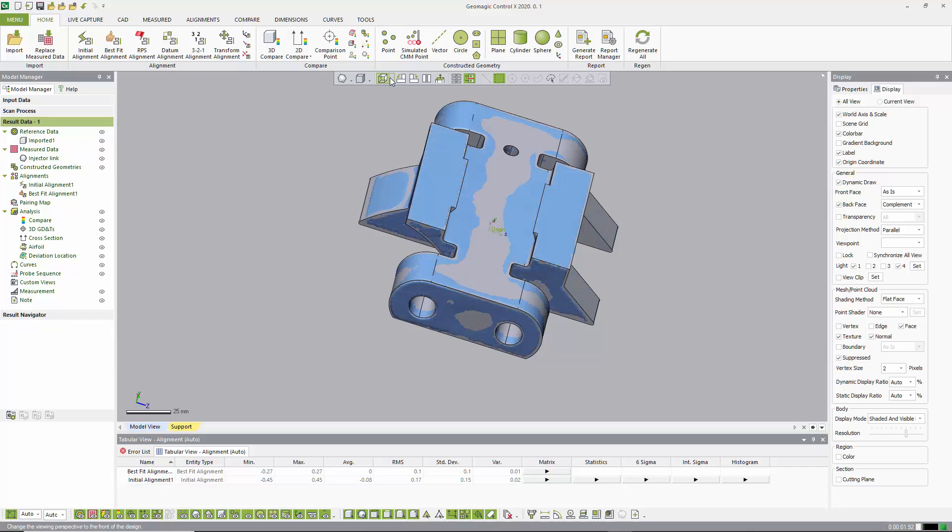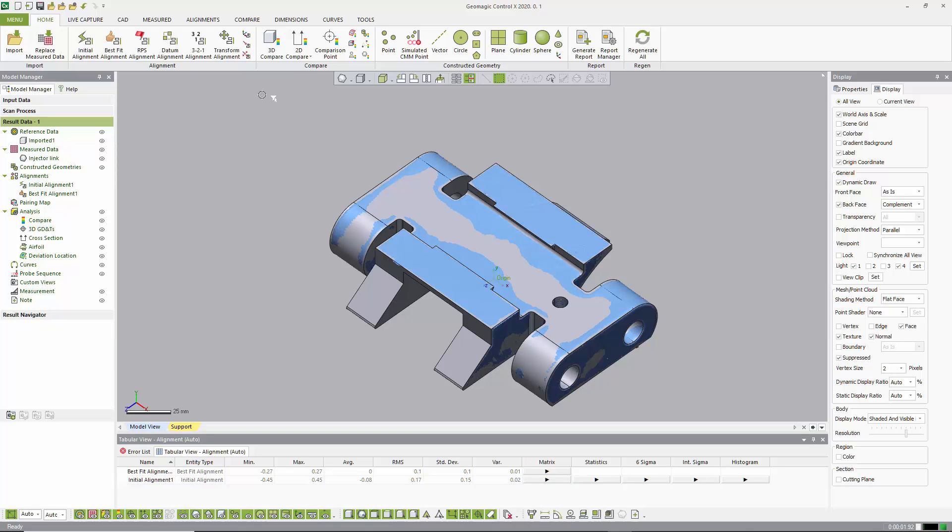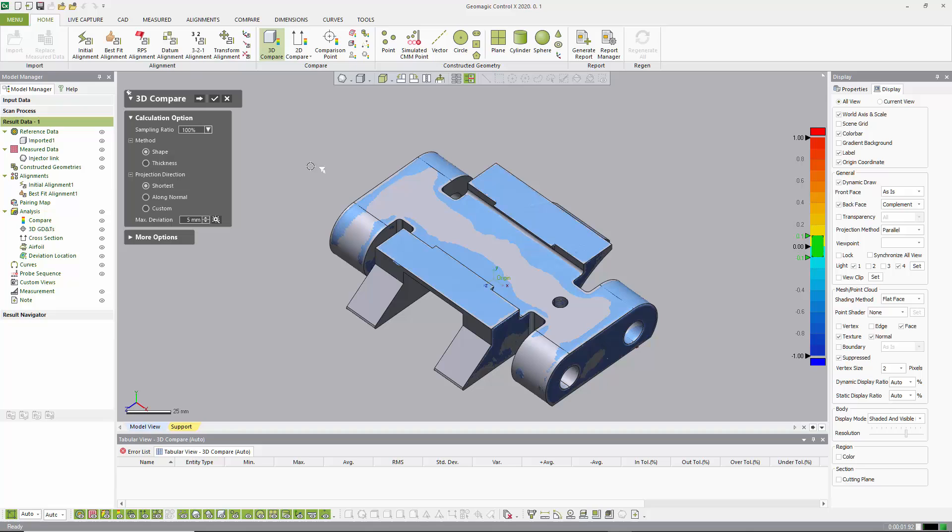So from here, you can see that things correspond visually quite well. So now the very first thing we're going to do is called a 3D compare. And 3D compare just basically applies the color scale to the gap between the scan data and the closest CAD surface.